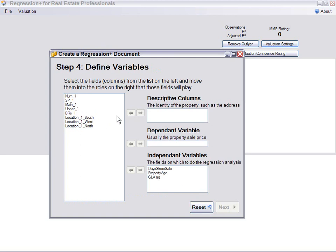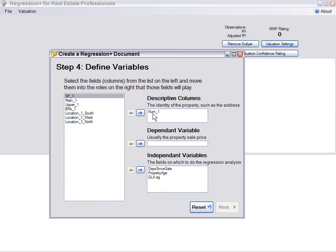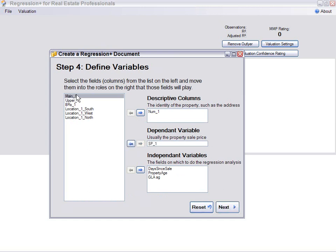All right, now we're ready to pick the data we want to bring over. The descriptive columns, I have the number of the record. You would also normally have here perhaps the street address and the city or the listing number. The dependent variable is going to be the sales price. The main and upper we've already combined into the gross living area, and these are over here because I've used these before and it assumed I wanted them.